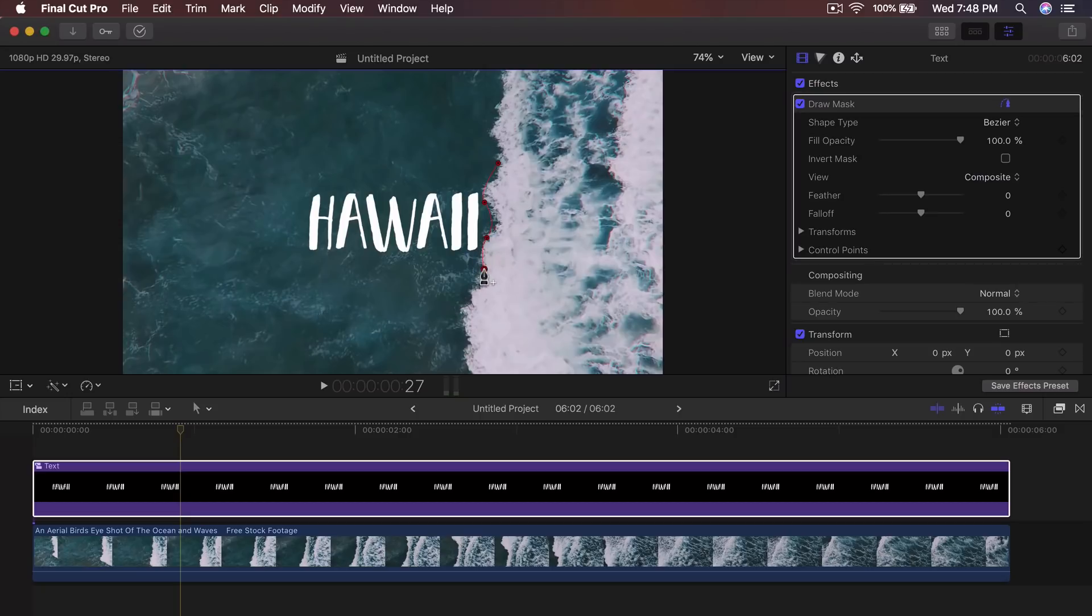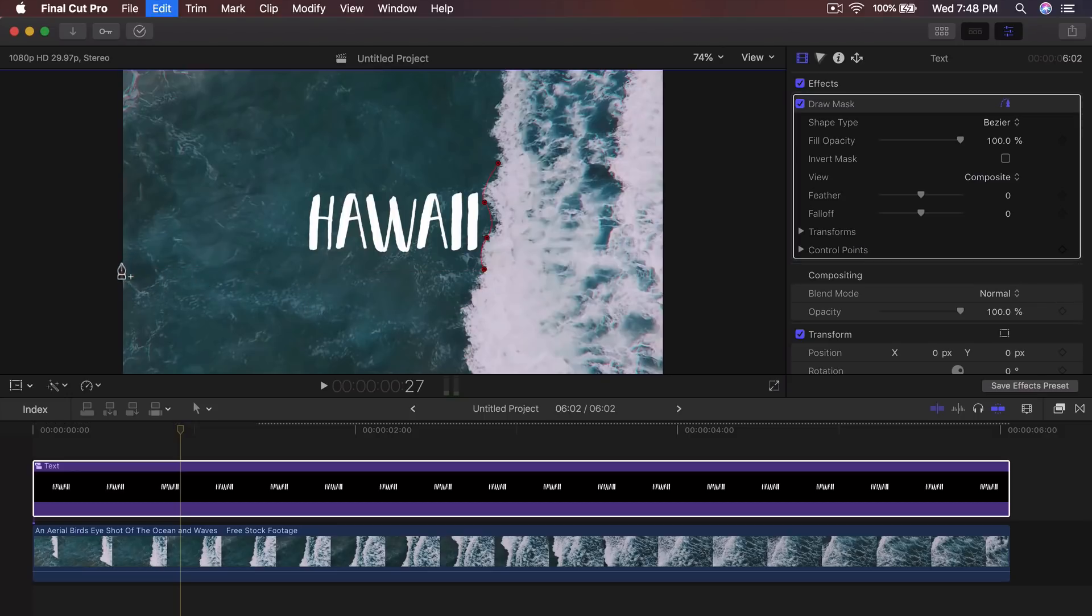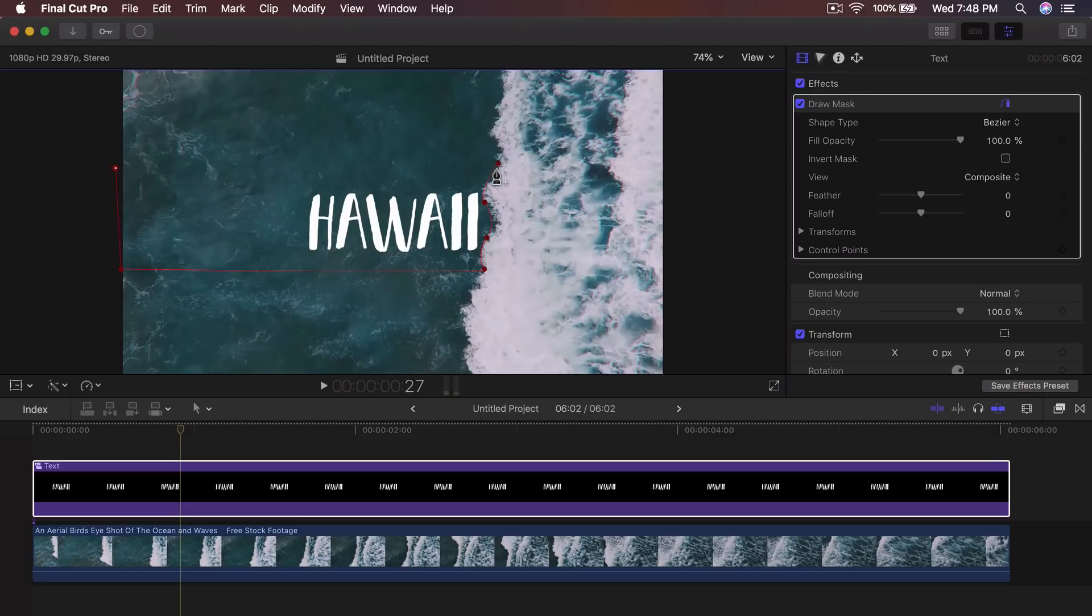Then you would click around here again to create another curve. Then you would click here to create a third curve. From this point, what you want to do is you want to go all the way over here, literally to the very end out of the frame here and all the way up here and you want to finish it off by clicking the first point that you created.